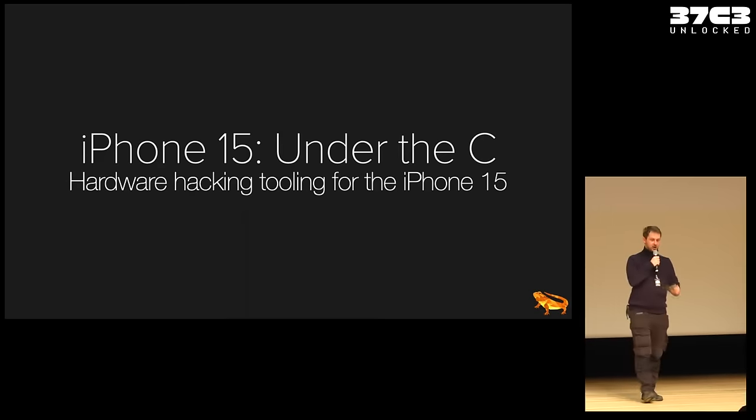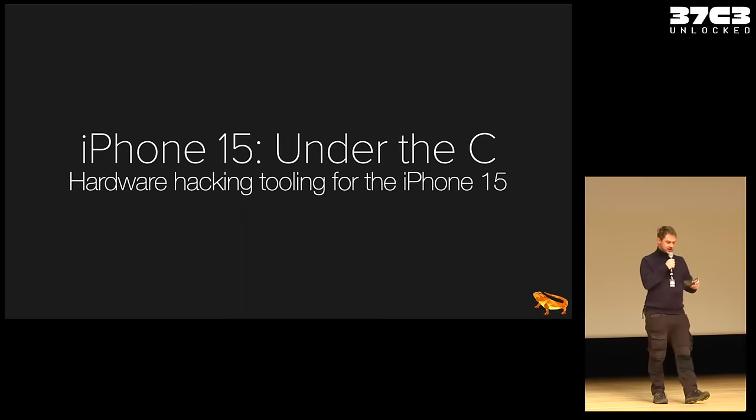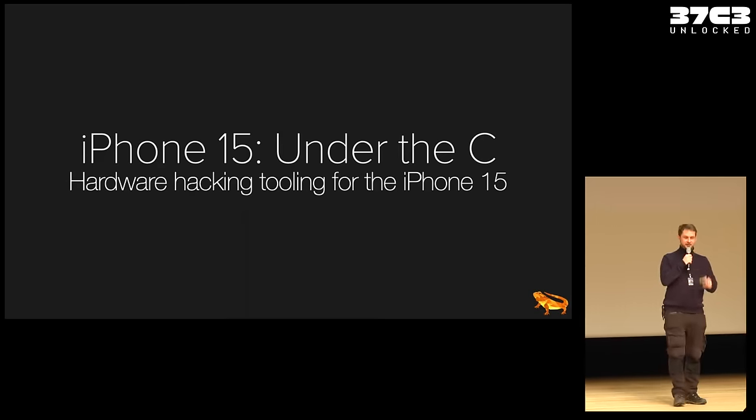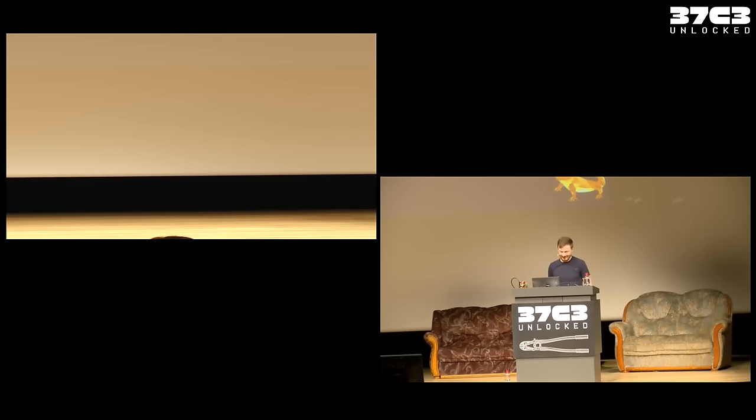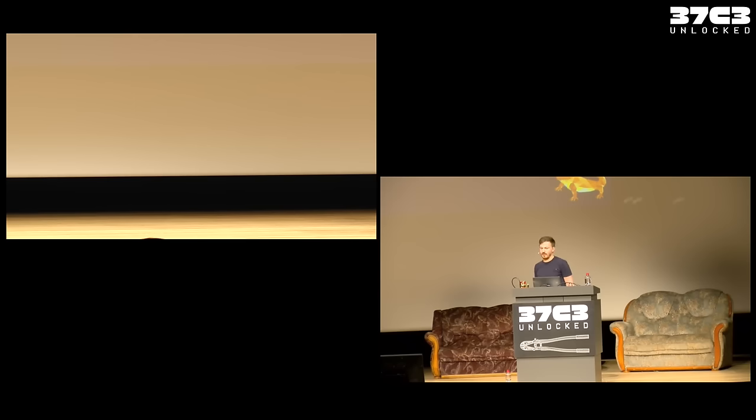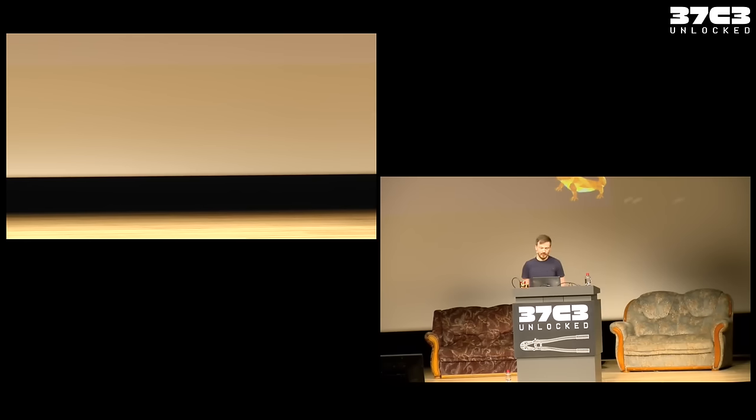The next talk is called Apple's iPhone 15 Under the Sea and it will be presented by StackSmashing, a rather well-known YouTuber with his account on YouTube about security, reverse engineering and hardware hacking. We will learn from Thomas Roth about the differences between the previous iPhone generations and the new iPhone generation, especially what's changed with USB-C on the pursuit of root access. So take it away for Thomas Roth.